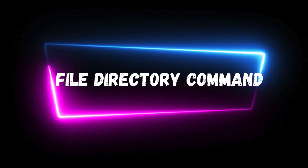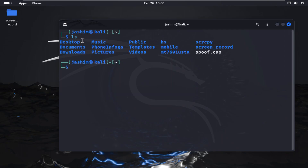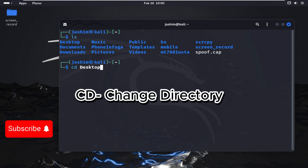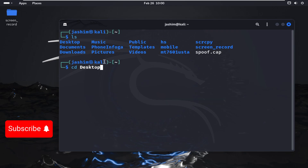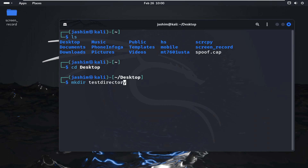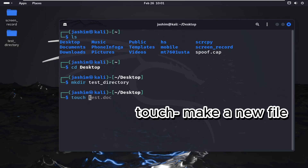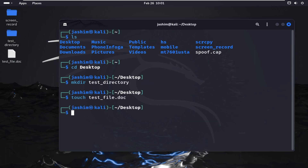Starting with file and directory management commands, we're on our Linux machine. If I type ls, it will list all the files and directories in view. Now I'm going to the desktop folder using cd, which means change directory. I will create a folder using mkdir — that stands for make directory — naming it test_directory. Directory created. In Linux, a folder is called a directory.